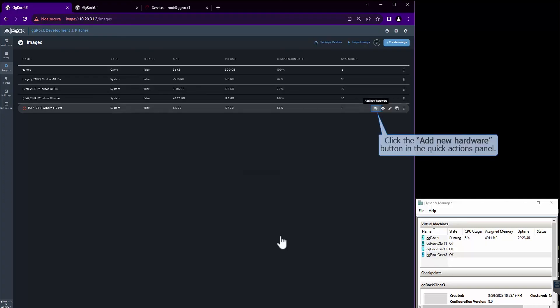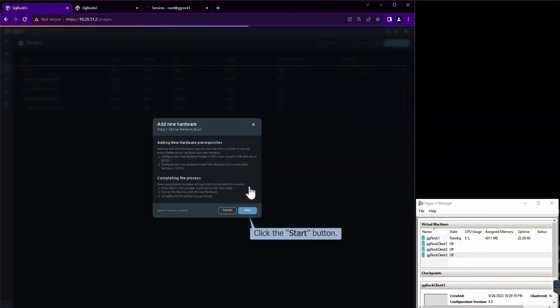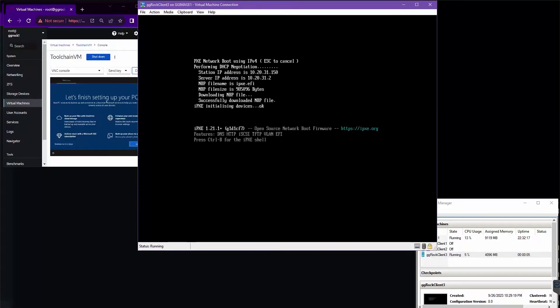Now that the image is downloaded, we'll add hardware to it. Primarily, this is the network card. Click the Start button to kick the whole process off. The rest of the process is entirely automated. The only thing you need to do is power on the machine at this point.